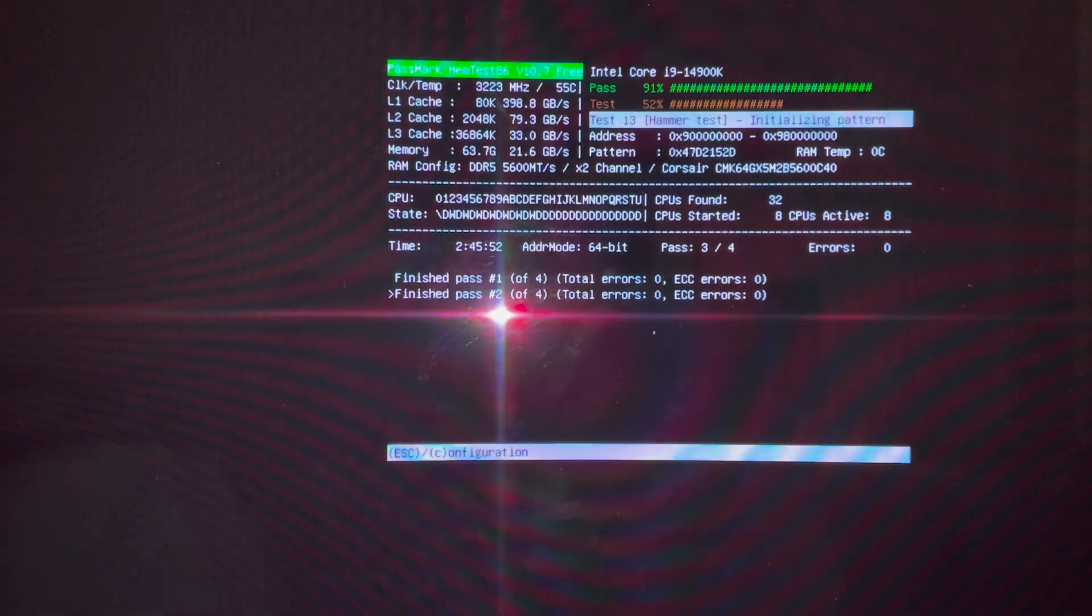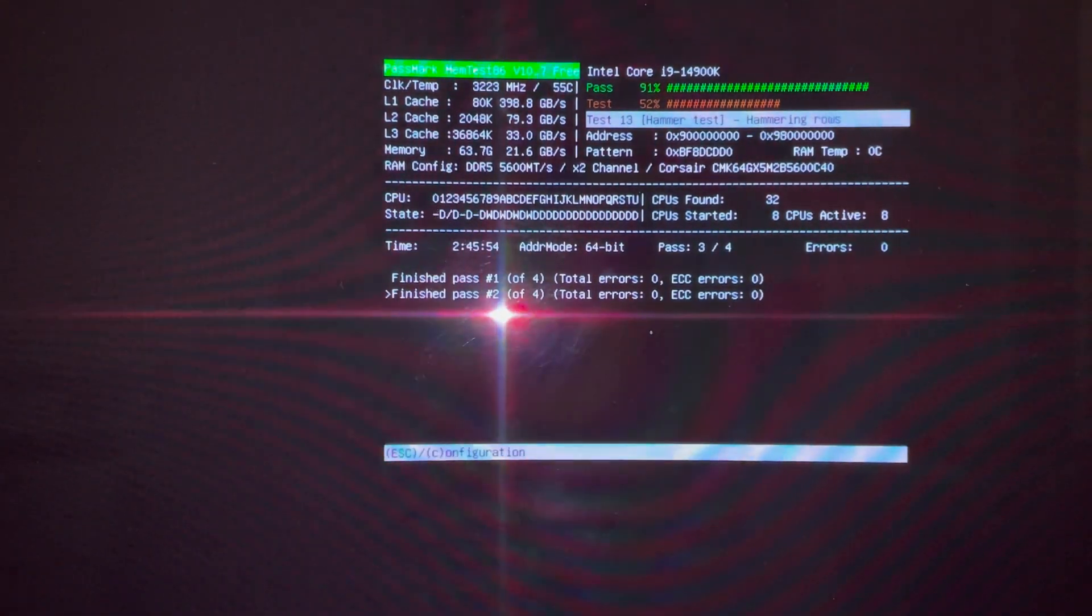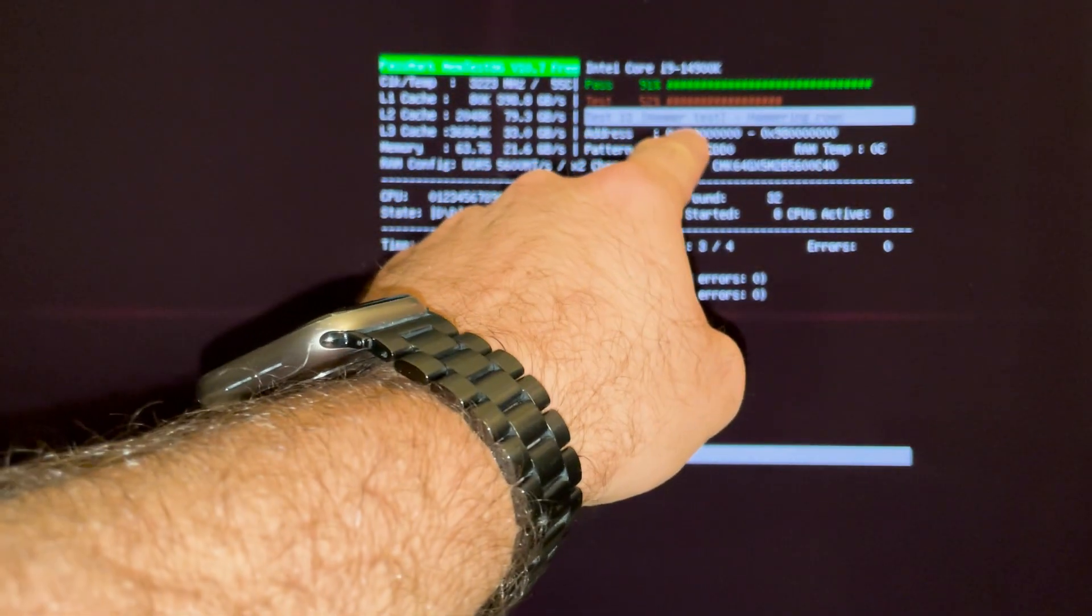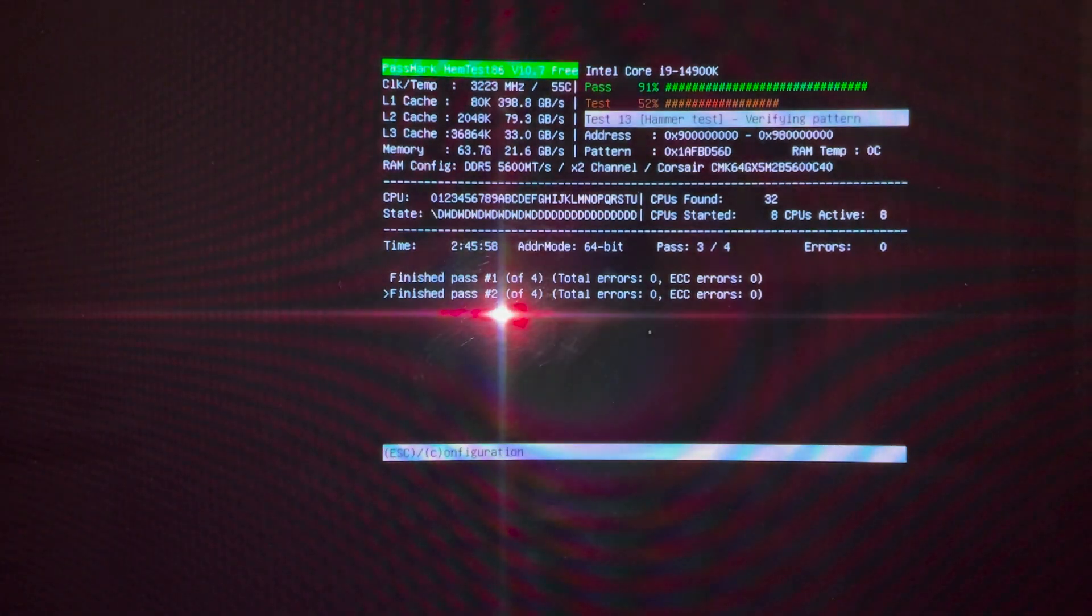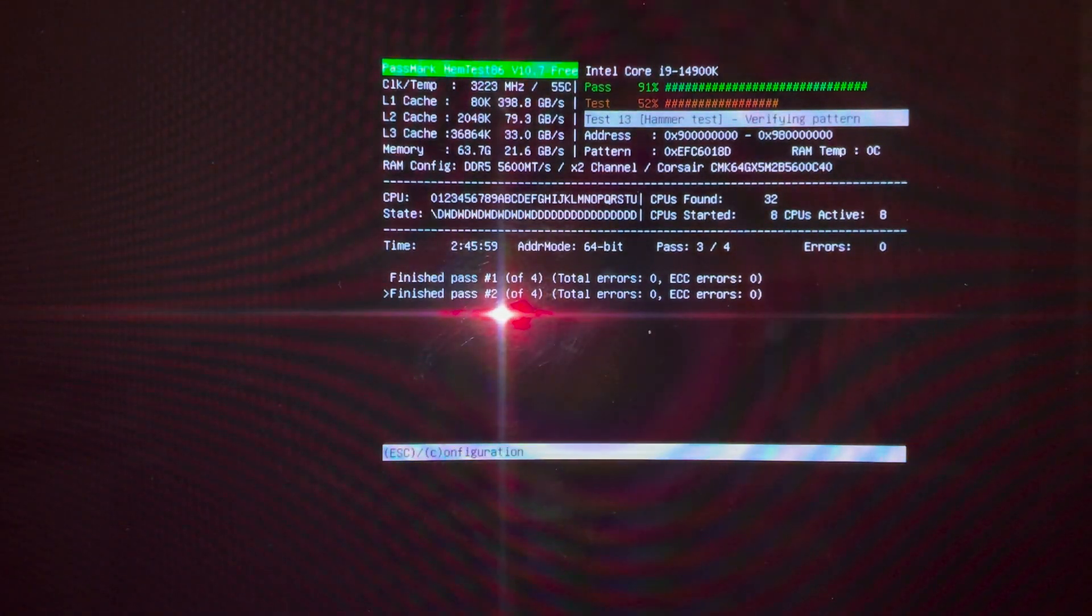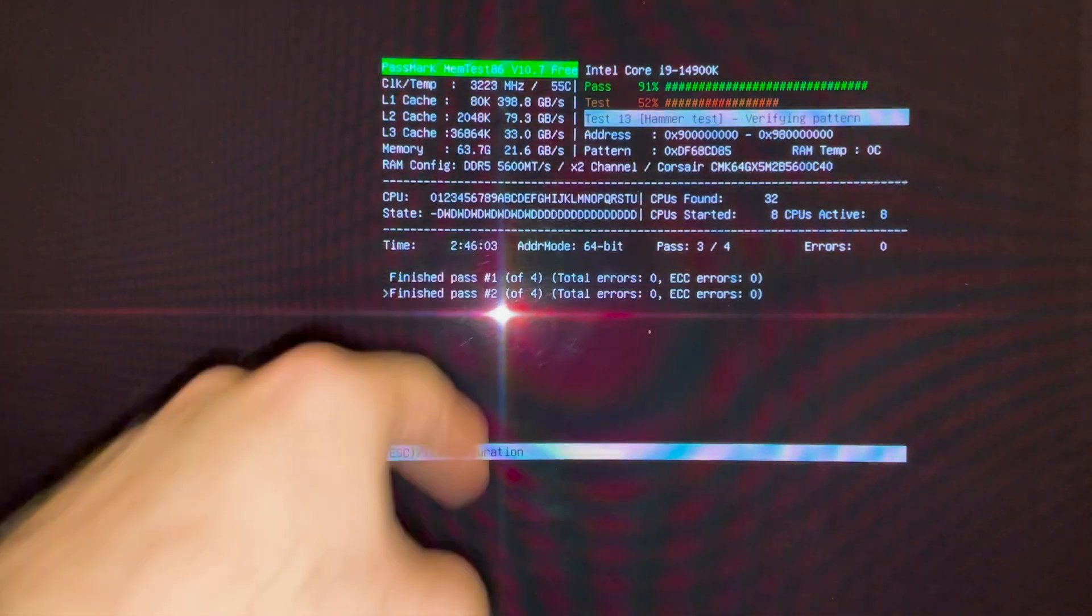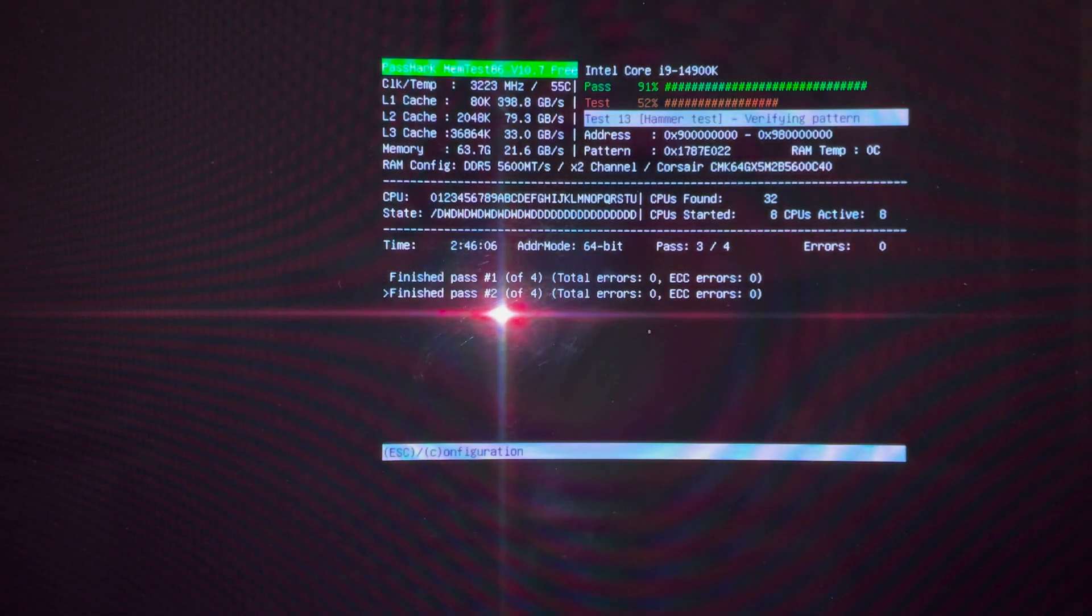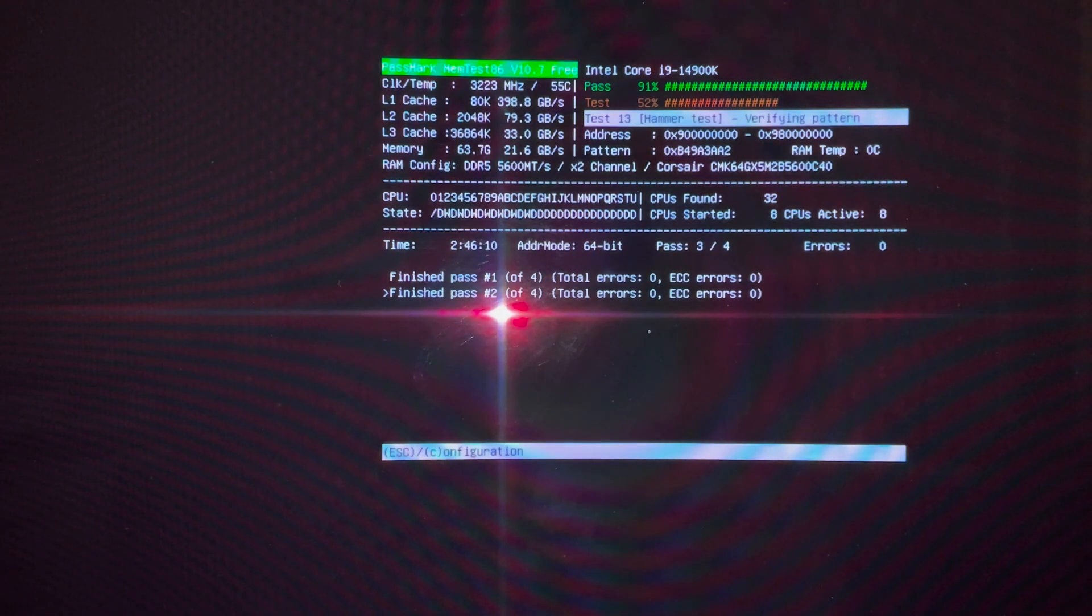All right. So we're on test number three. It's almost finished. And we're on test 13, hammer test, hammering rolls, verifying pattern, and so on. And it's been about two hours and 46 minutes. Yeah. So it does take quite a long, a long time. But so far, zero errors.